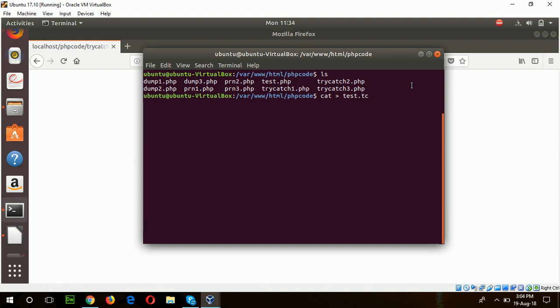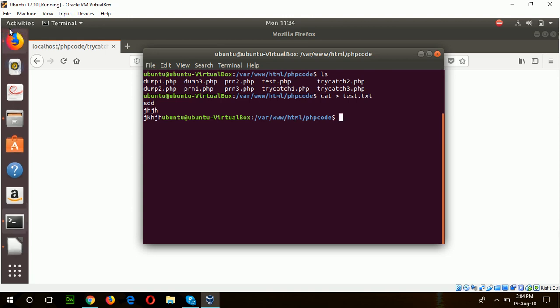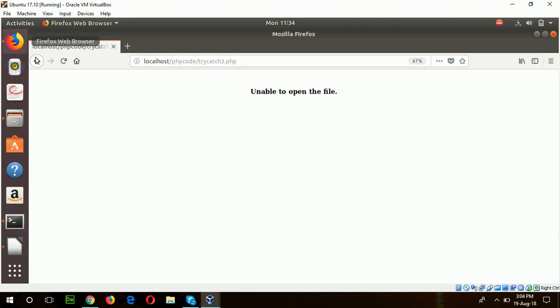Test.txt, and this is our content. Okay, now if I again run the file from here, you can see the file content is displaying here. In this way, you can easily handle exception in PHP using try-catch block. Hope you will try this tutorial. Thank you.